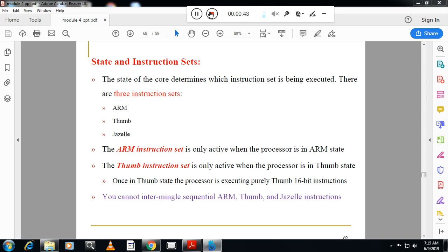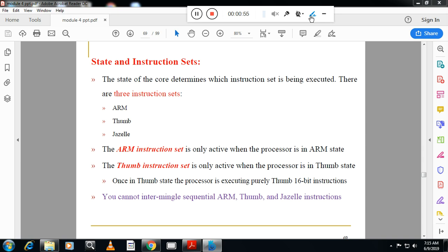That means ARM executes instructions in one cycle. That is the most important feature of ARM — it will execute almost all instructions in one cycle.